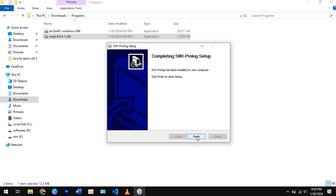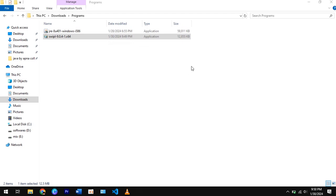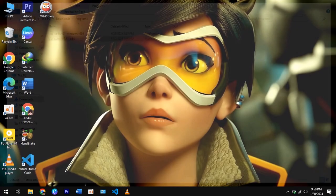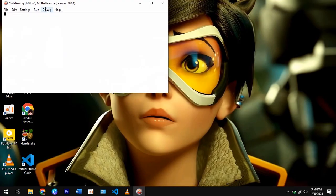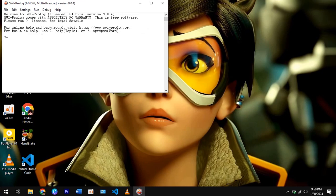Click on Finish and your Prologue is installed successfully. If you find my video helpful, then please like the video and subscribe to my channel. Thanks for watching.